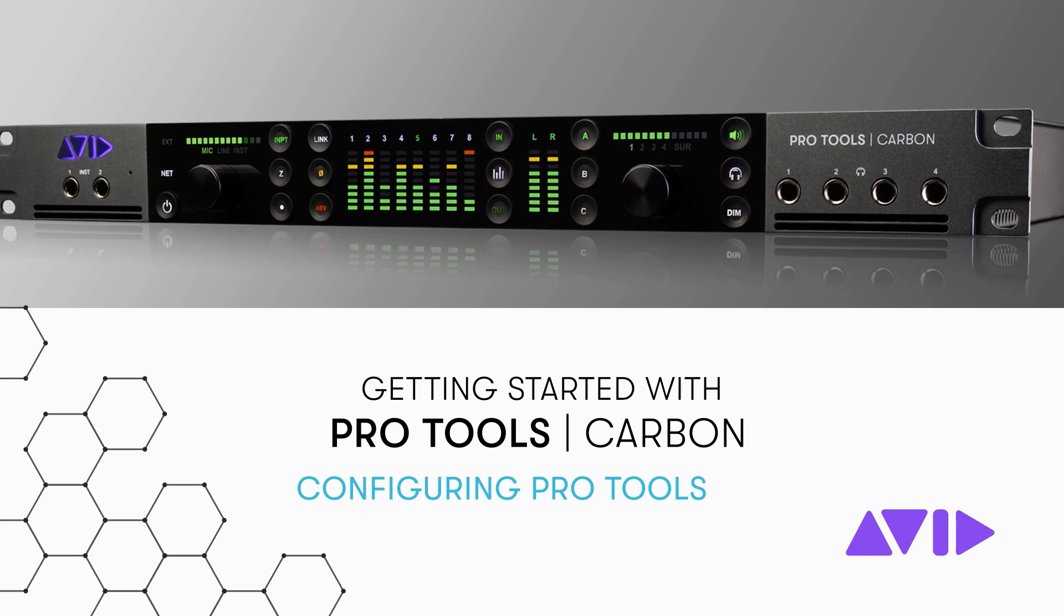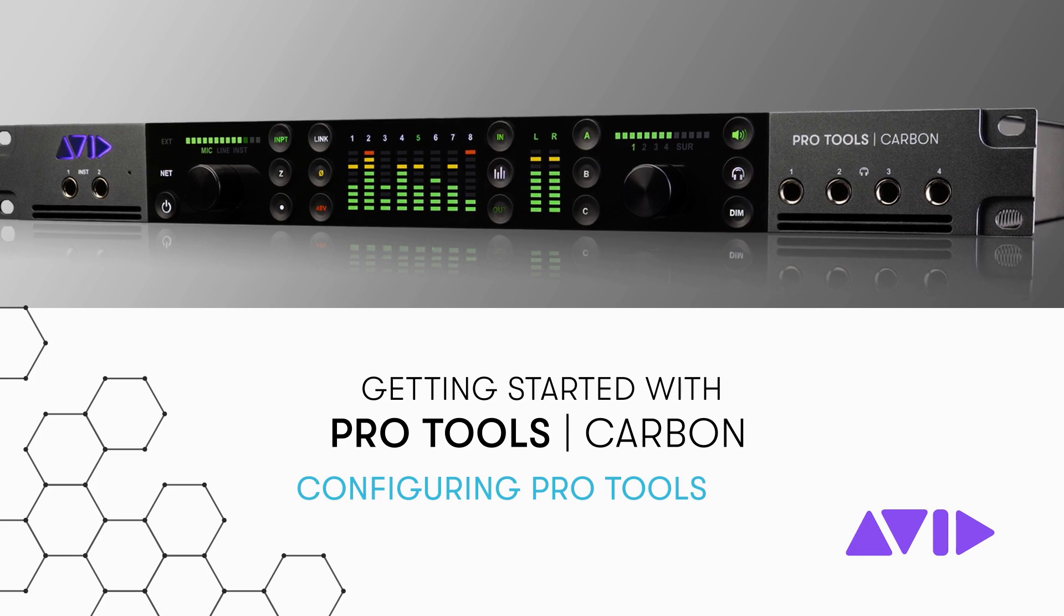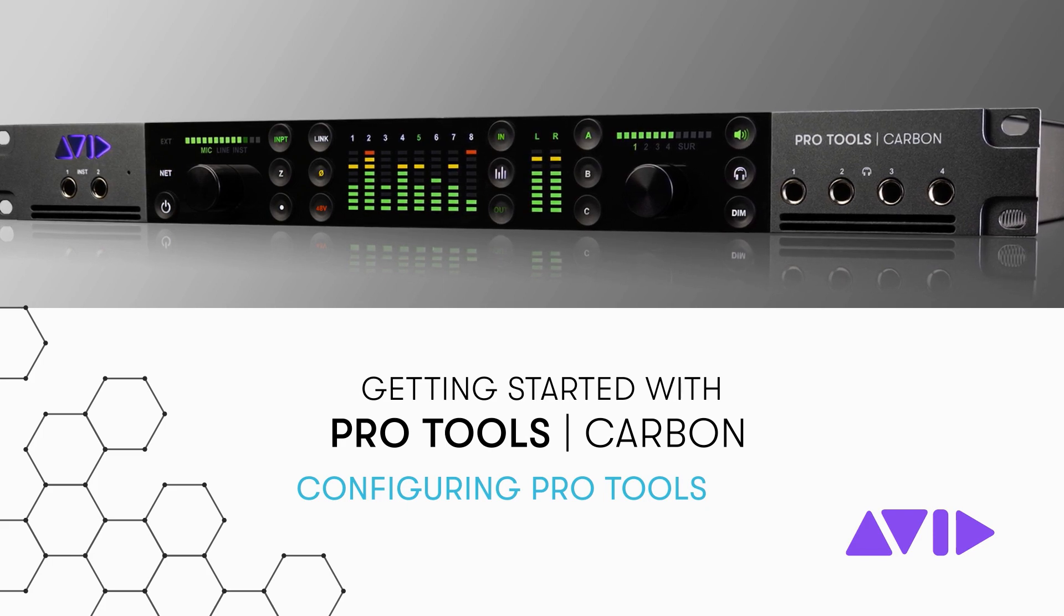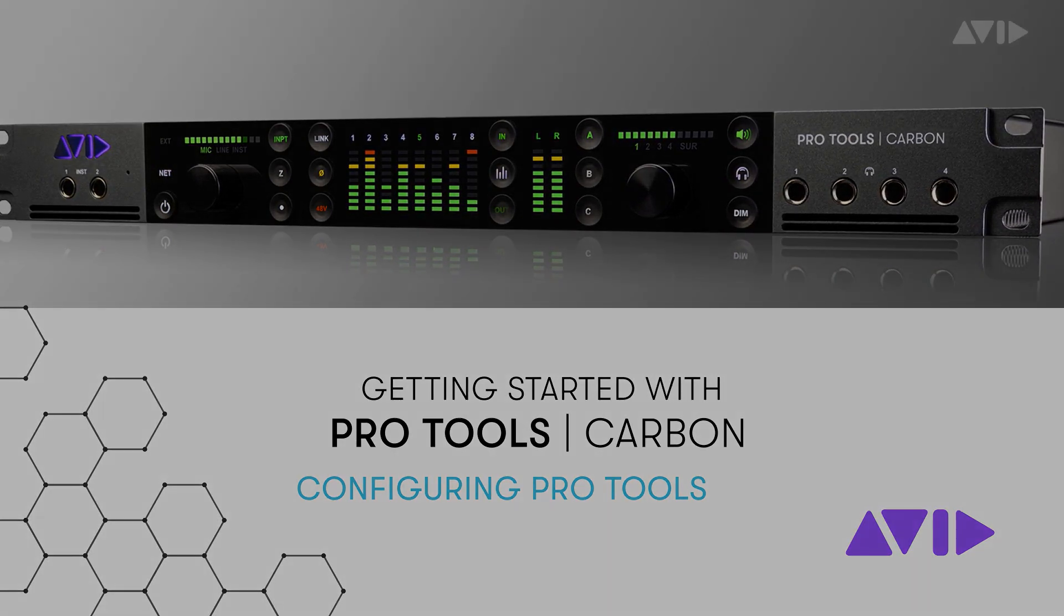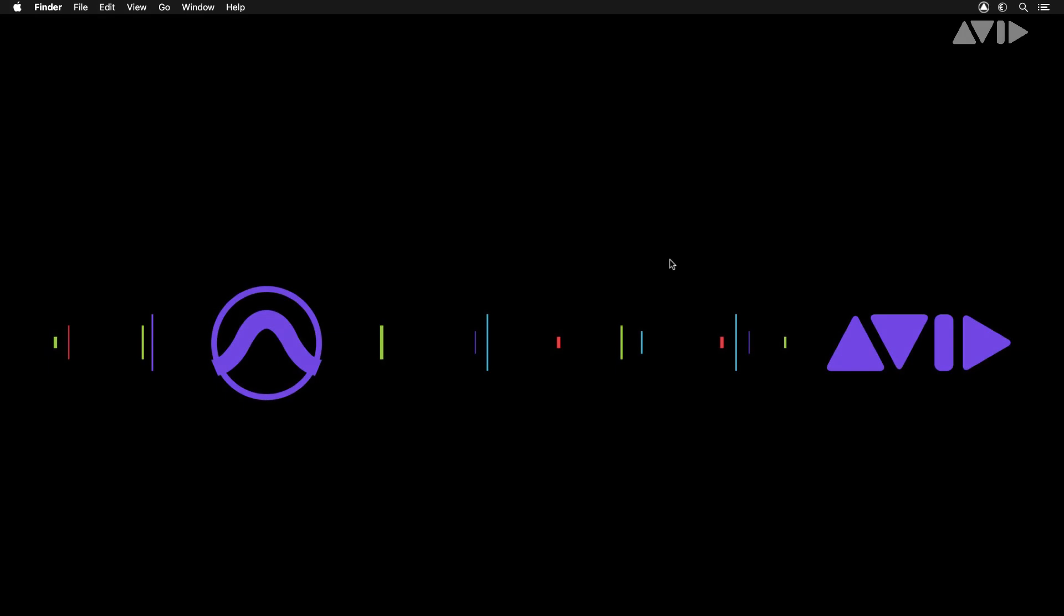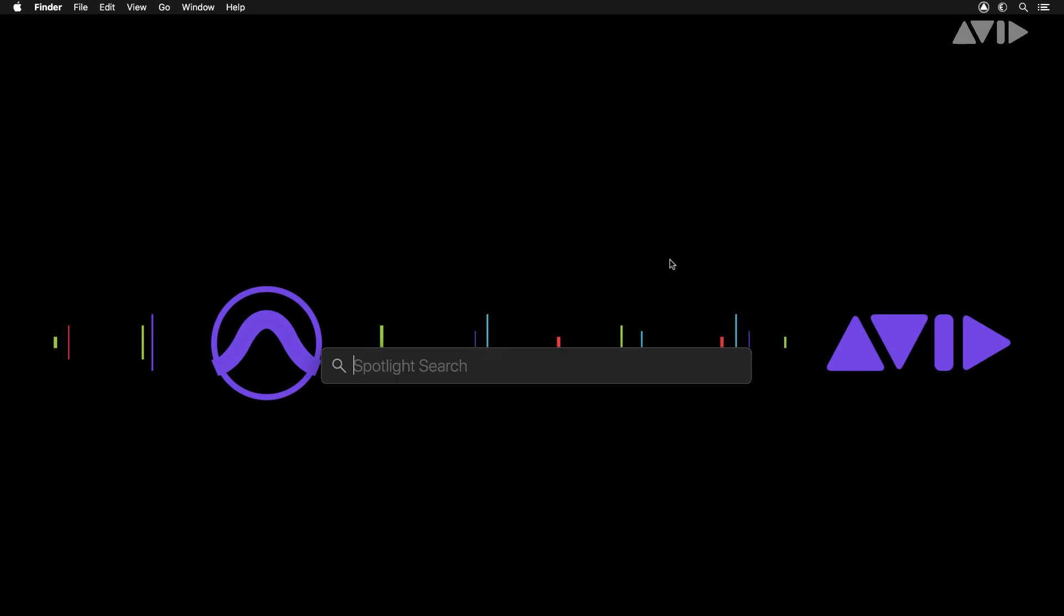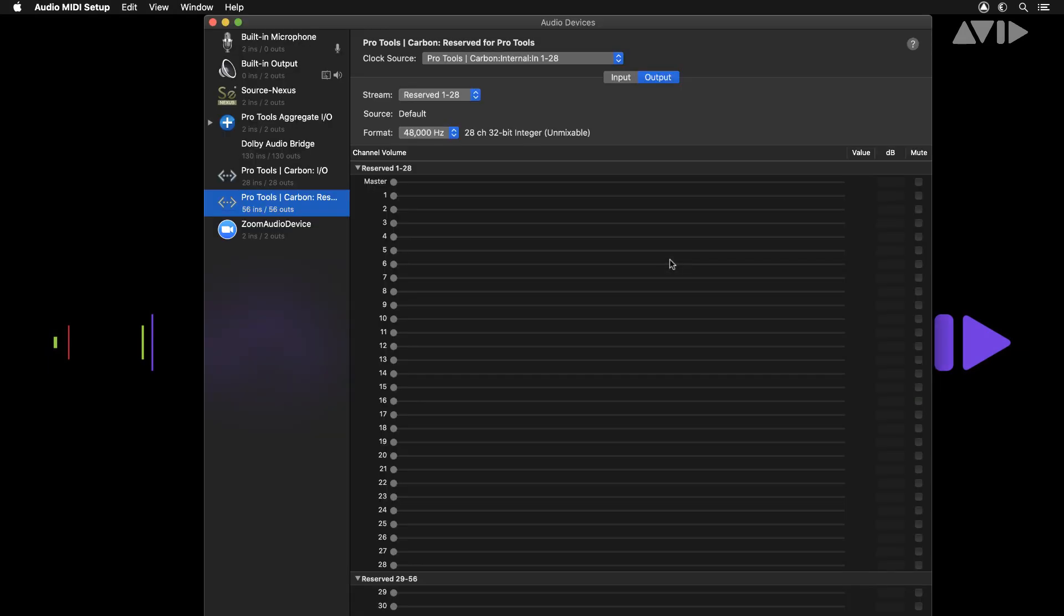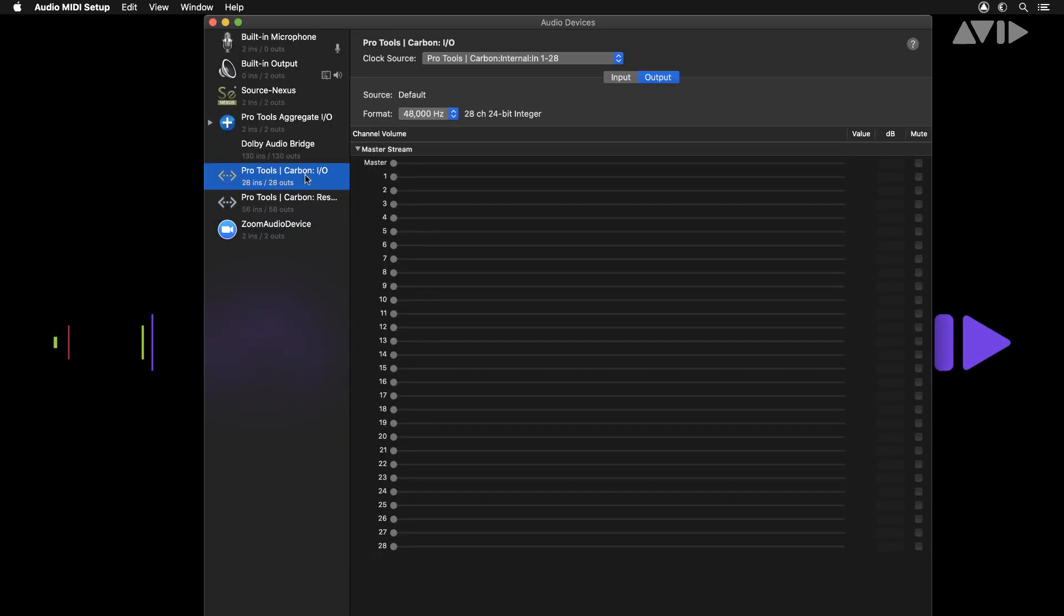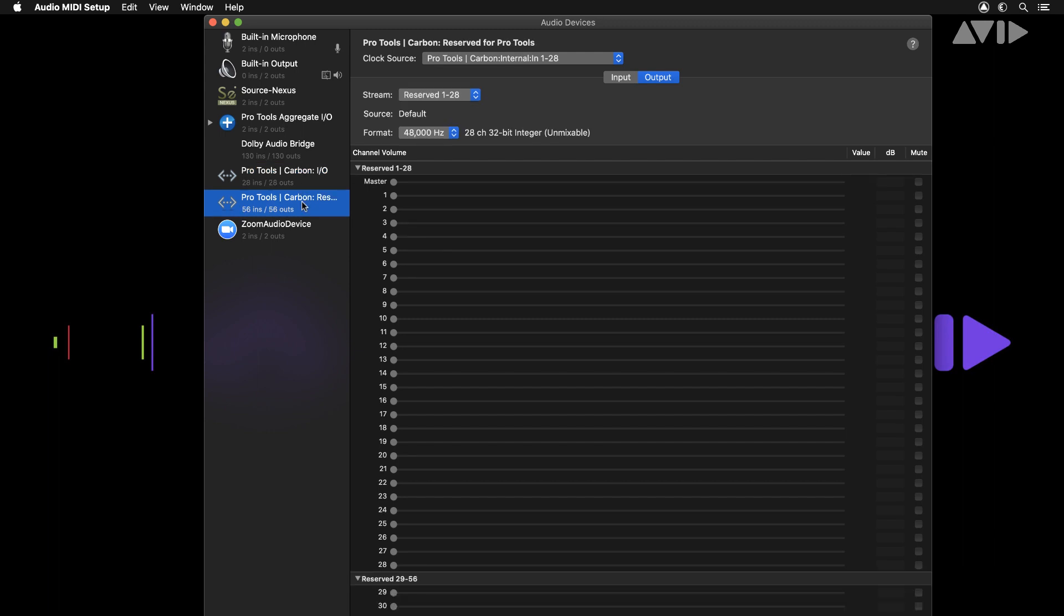In this video we'll look at how to configure Pro Tools Carbon inside of Pro Tools. Once you've completed the basic settings inside of the audio MIDI setup, and Pro Tools Carbon appears as an audio device...